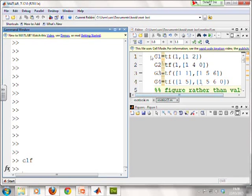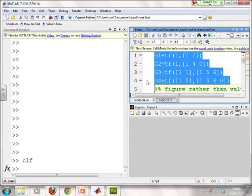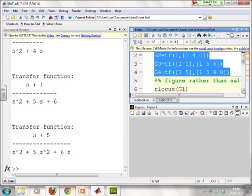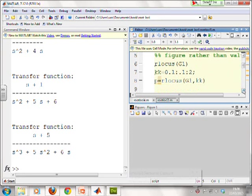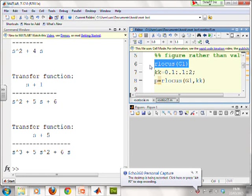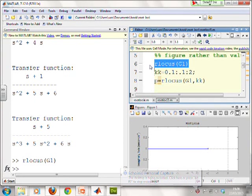OK. First then, let's enter these four transfer functions, there they are, G1, G2, G3, G4. So we'll put them in the system. And then we're going to look at them one at a time. So first, we plot the root locus for system one. There it is. Now what do you notice?